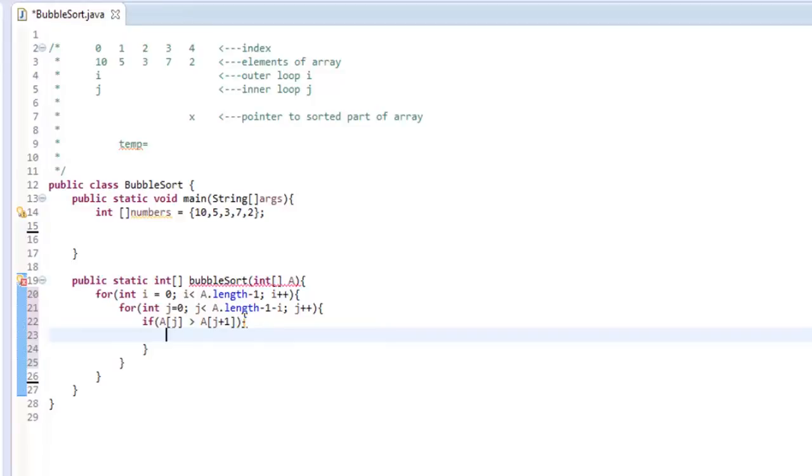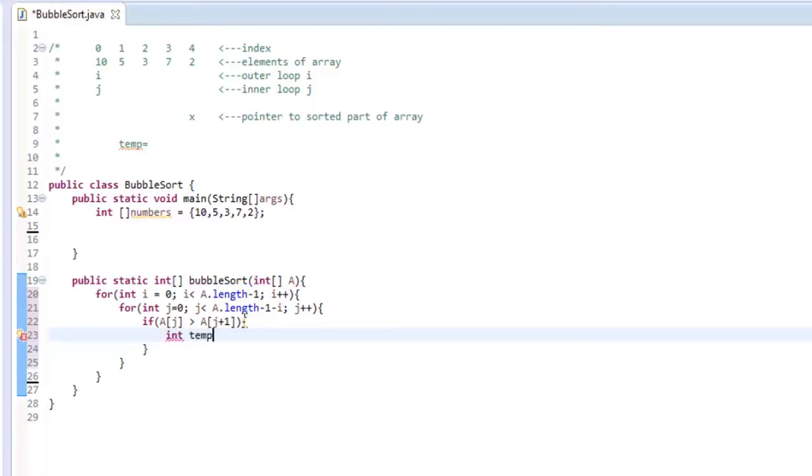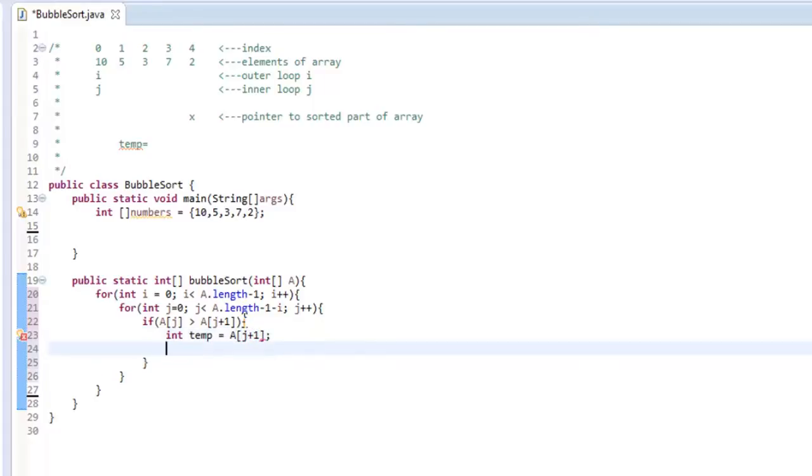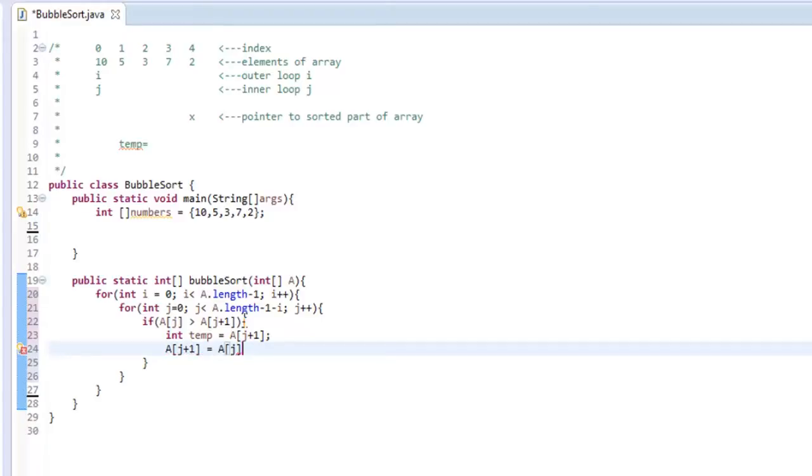So you can't just say A j equals A j plus one, and A j plus one equals A j because you're going to overwrite something and lose it. So what we need to do is throw A j plus one into a temporary value. So let's create a temp, int temp equals A j plus one index, and then we are going to set A j plus one and set that equal to A index j.